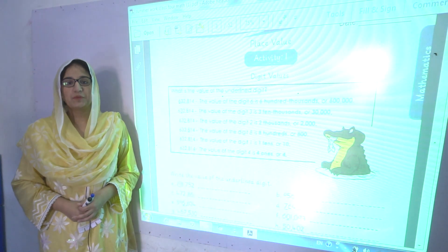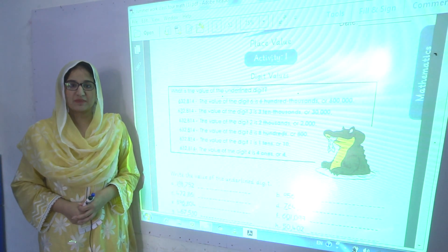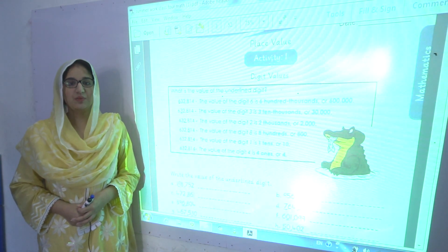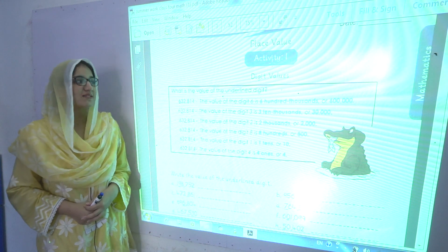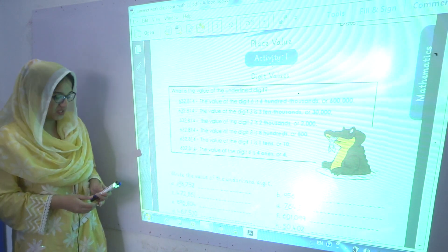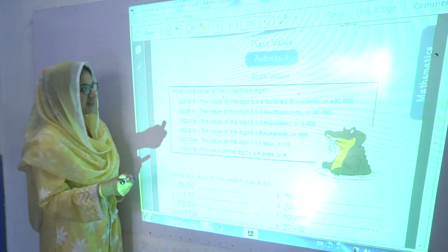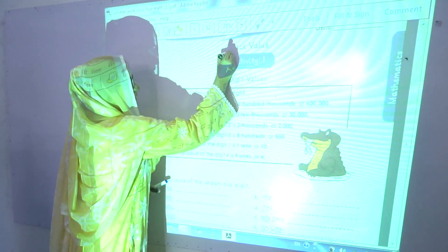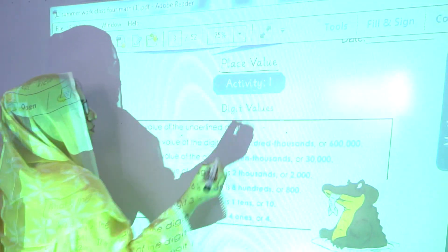Assalamu alaikum grade 4, I am your maths teacher Miss Maria Khan. Today we are going to start summer pack activity number 1, that is place value.